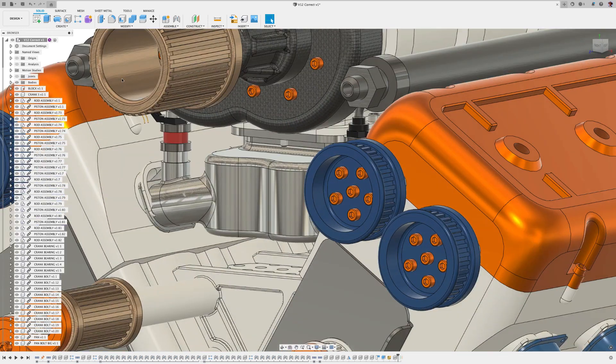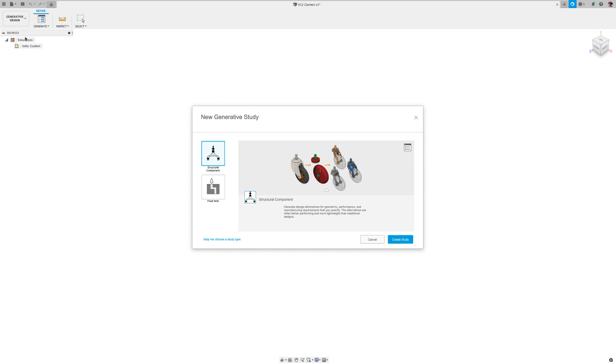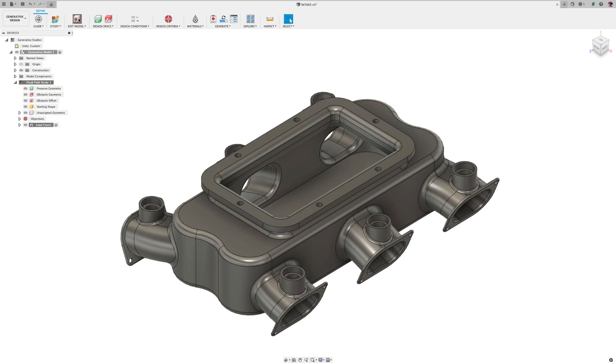To use it, start a generative study. Then when prompted, select fluid path. Now the thing to call out here is that this is a fluid study. So whatever you're trying to generate needs to be the interior volume of something.